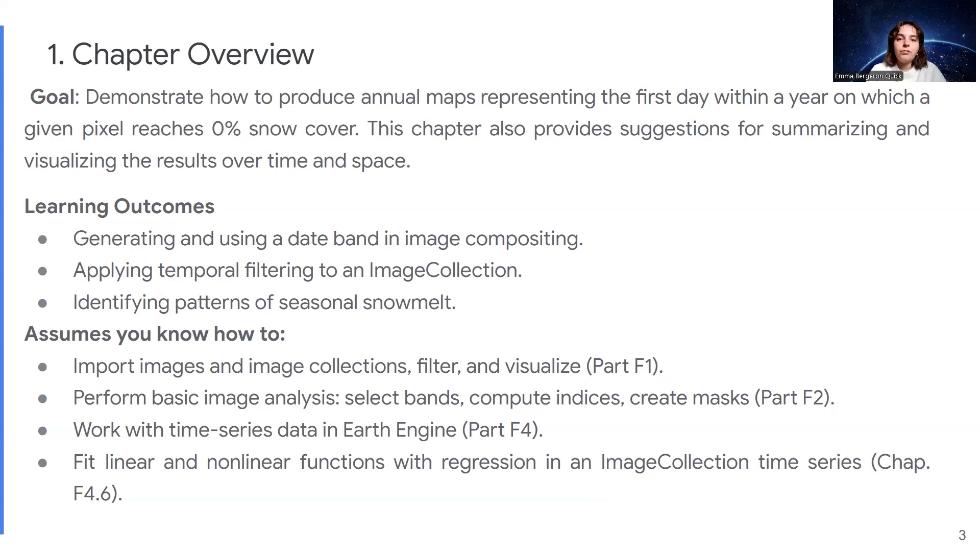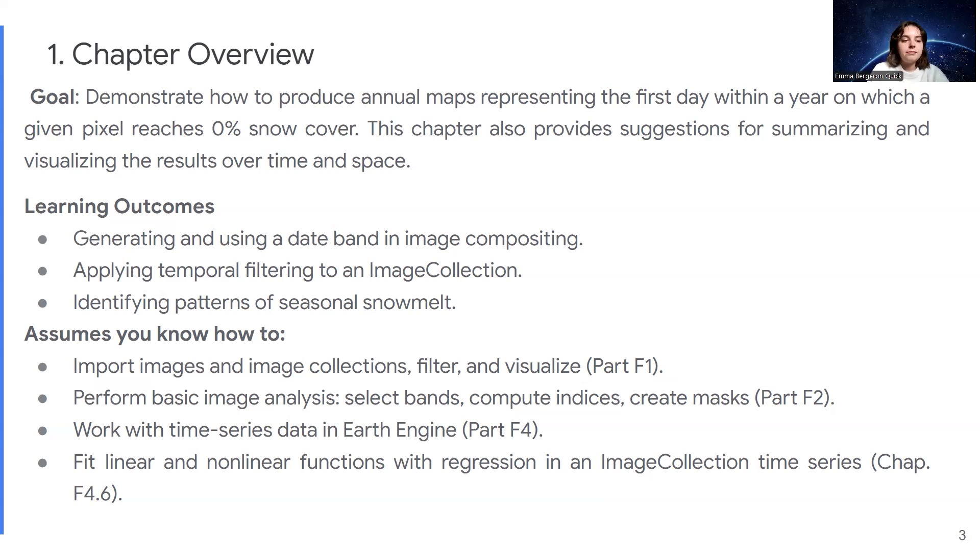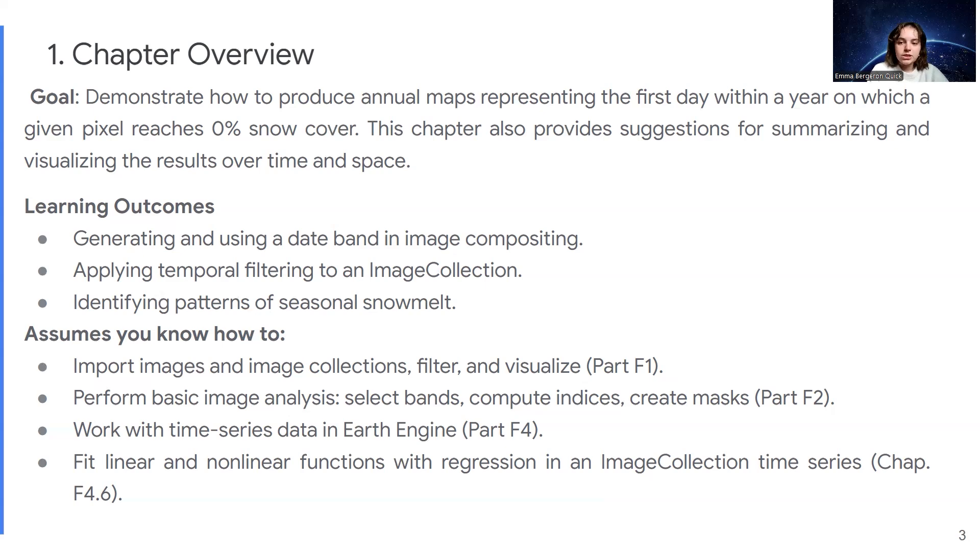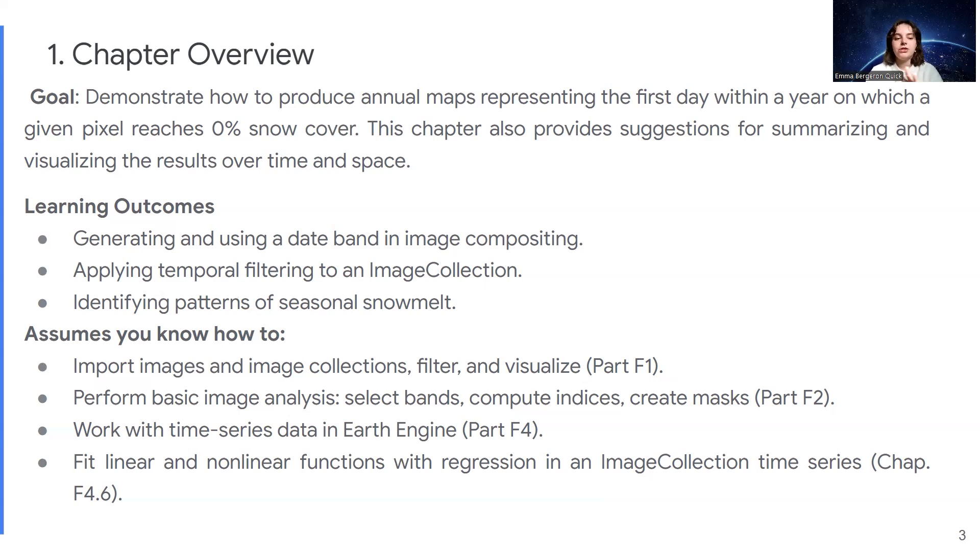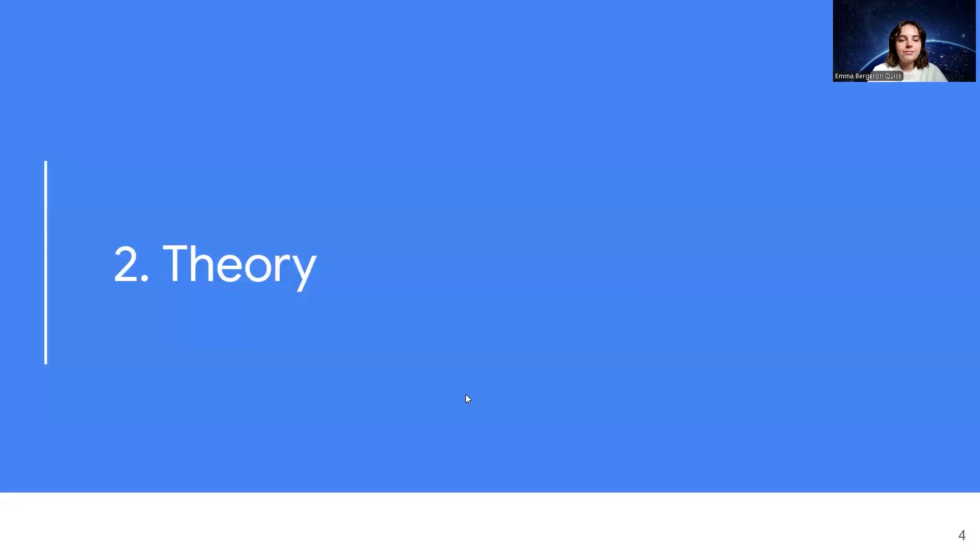You should know how to perform basic image analysis, like selecting bands, computing indices, creating masks, how to work with time series data in Earth Engine, and then fitting linear and non-linear functions with regression in an image collection time series. This is super useful as a refresher, because I'm not going to go into details. So just before you go into this video, make sure you're aware of these things.